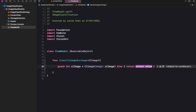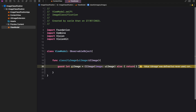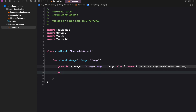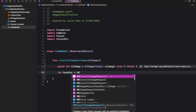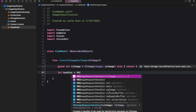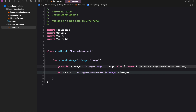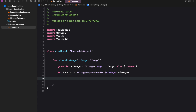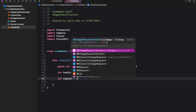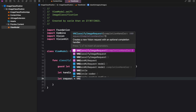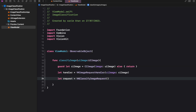The classifyImage function takes a UIImage object as input and classifies the image using the Vision Framework. The function first converts the UIImage object to a CIImage object, which is the format that the Vision Framework expects. Then it creates a VImageRequestHandler object, which is used to handle image requests, and a VNClassifyImageRequest object to perform image classification.